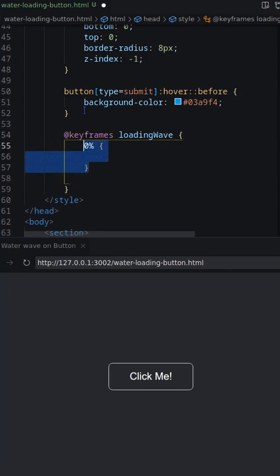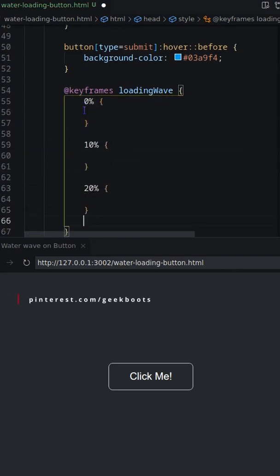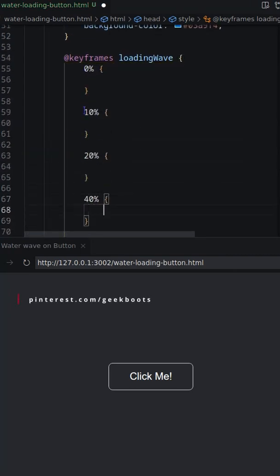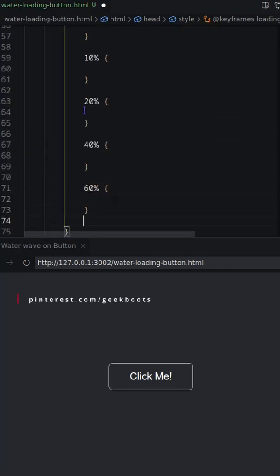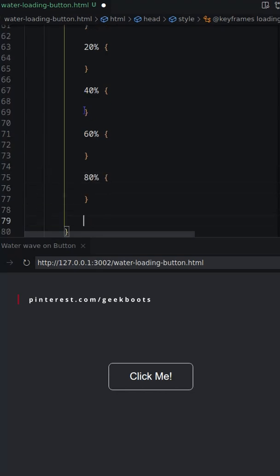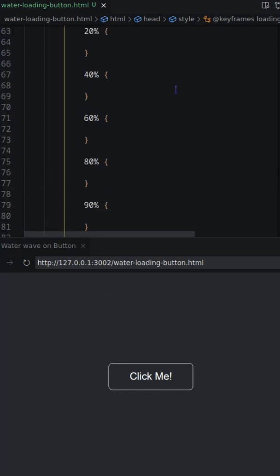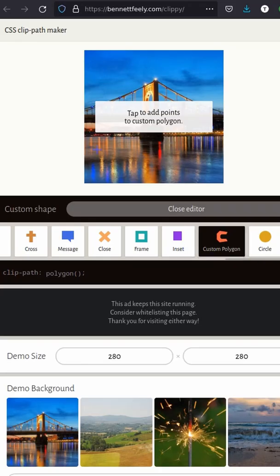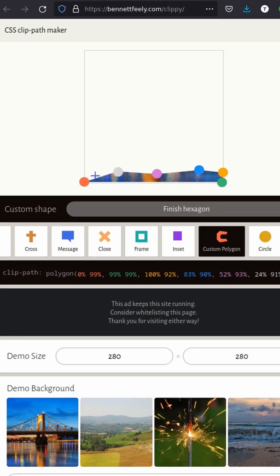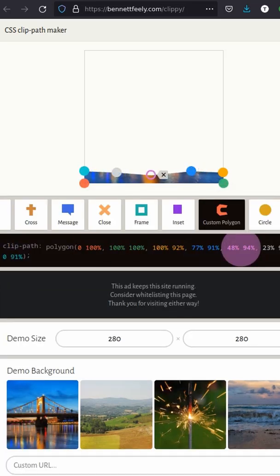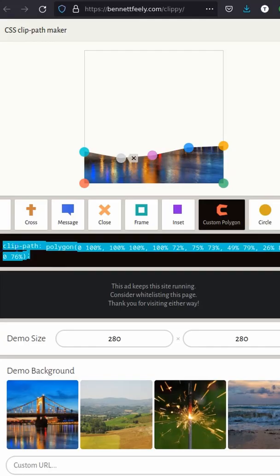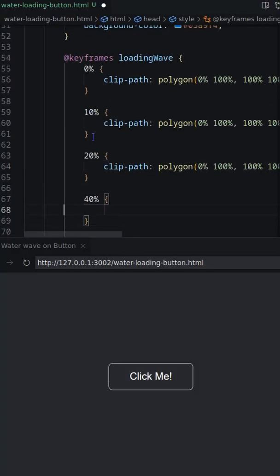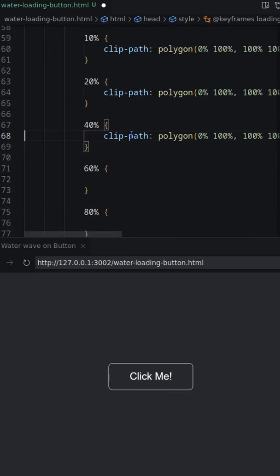Now need to create clip frame animation based on clip path. Let's generate a wave like shape using custom polygon using any clip path maker and use the clip path code on each frame.